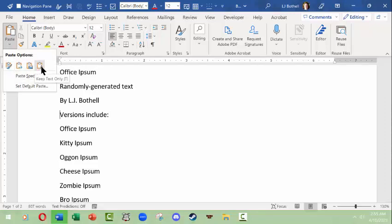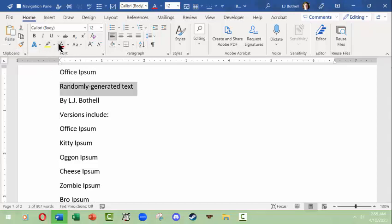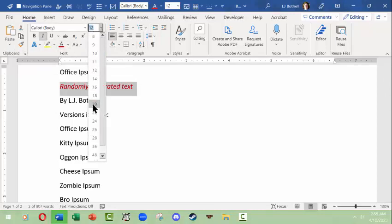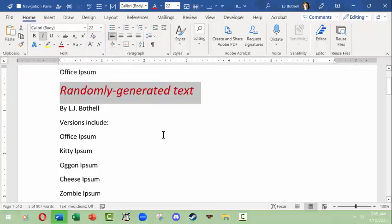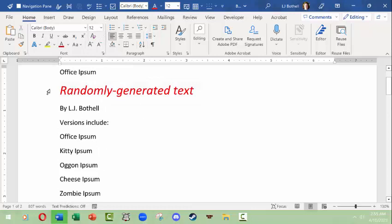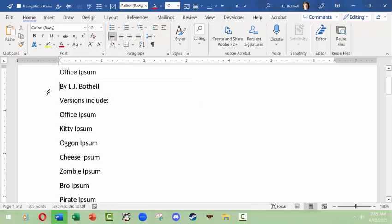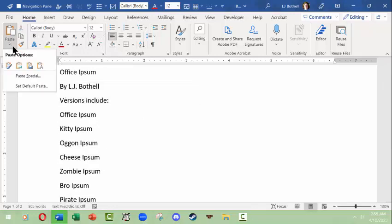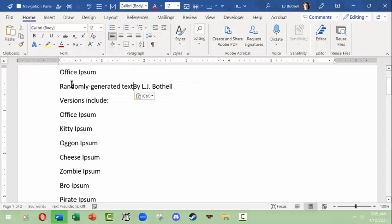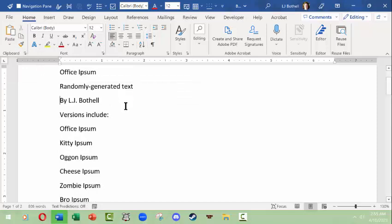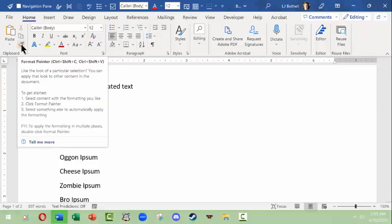Paste offers you the option of just keep the source formatting. Another good one to know is keep text formatting only. Say you get something really messy, you're going to make it italicized, make it ugly. I could cut this and then I could paste text only and it will put it back in without the formatting.